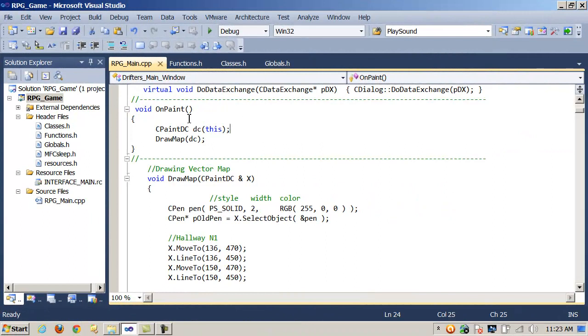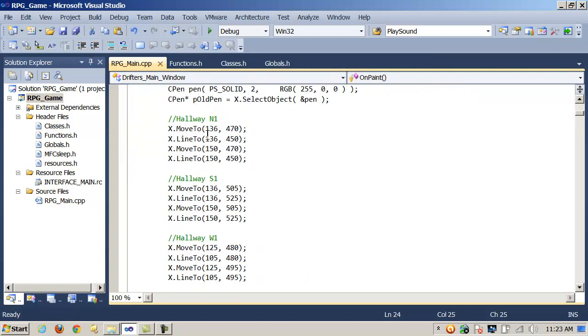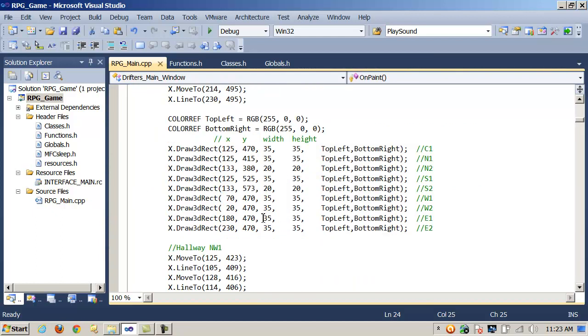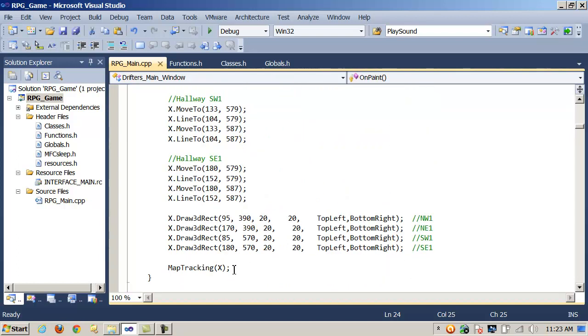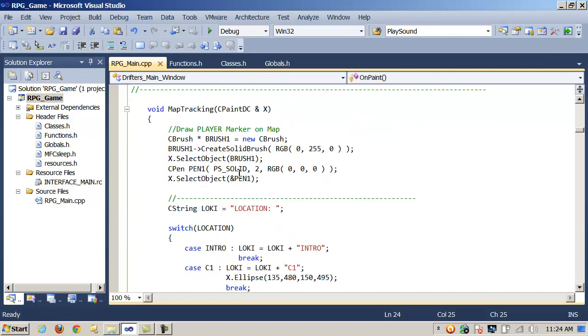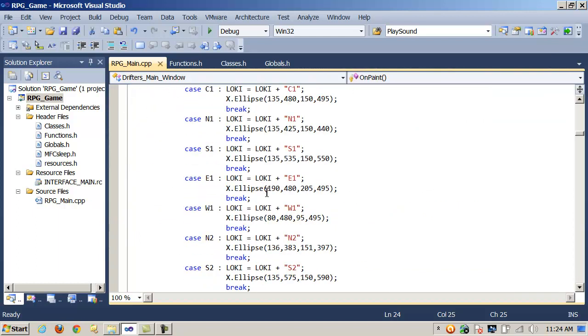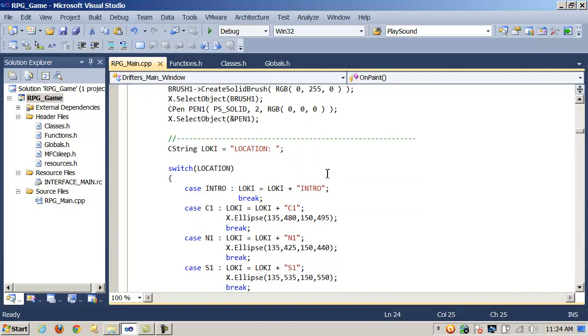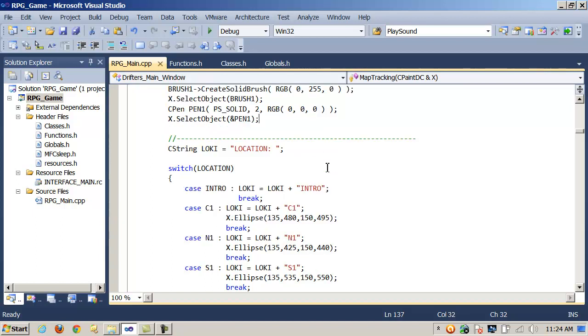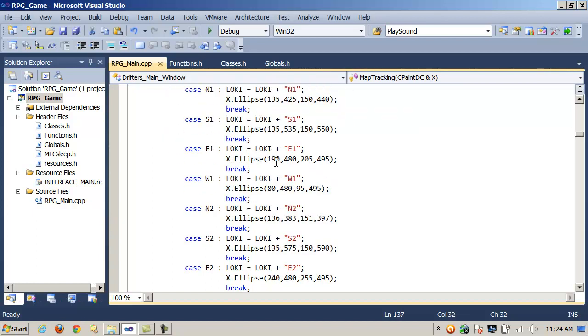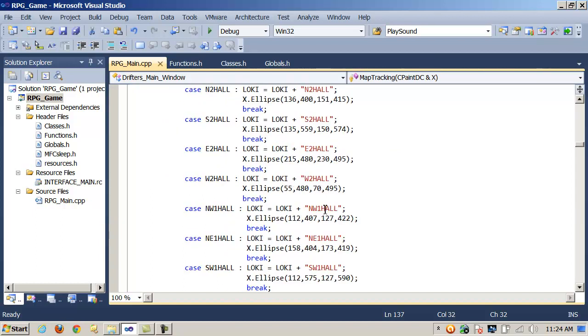Once again in our example, we're in the overridden OnPaint method. Within this method, we build an instance of CPaintDC passing in the 'this' pointer to the constructor. We then pass our instance, DC, to the method DrawMap. It accepts the instance and then uses it to call MoveTo, LineTo, and Draw3DRect to construct the map. When it's done, it calls the method MapTracking passing in X again. MapTracking will then use the Ellipse method to track the player by drawing an oval in every room or hallway where the player stands. And notice also we're modifying the color here with a CBrush object and a CPen object. Remember, CreateSolidBrush, SelectObject. We've covered those in other videos. So, we're drawing the Ellipse, passing in the arguments, and in this case, for each room, this is where it would mark the player standing in that room.